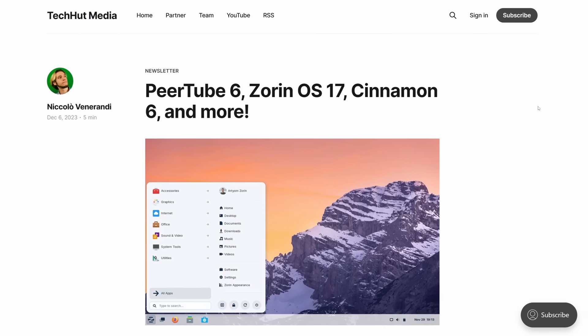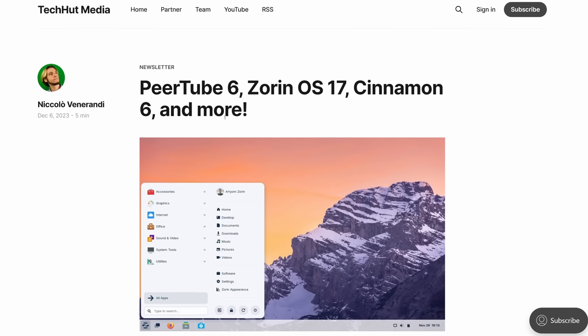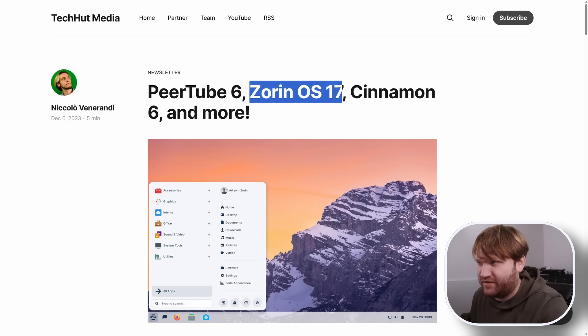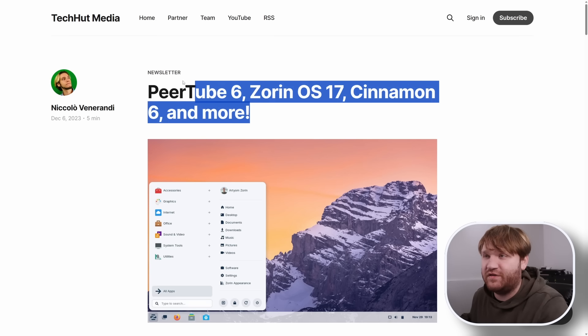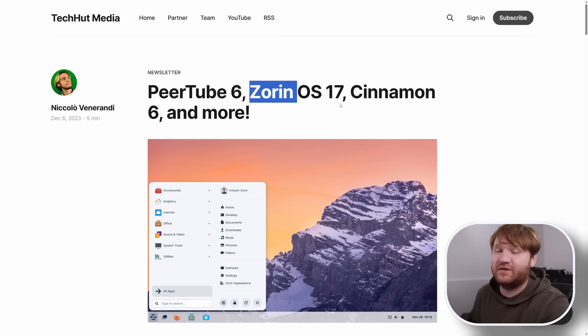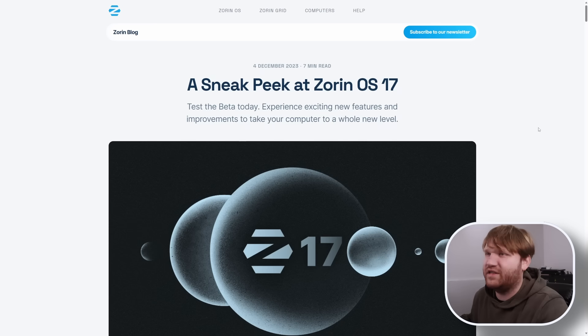If you happen to be an enjoyer of the TechHut newsletter, probably more than a week ago you knew that a new beta of Zorin OS 17 has been released. There's a bunch of other news but we are going to be focusing on Zorin.